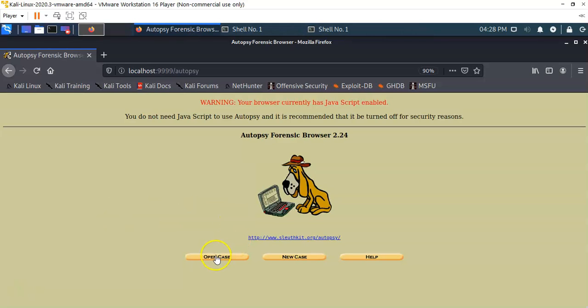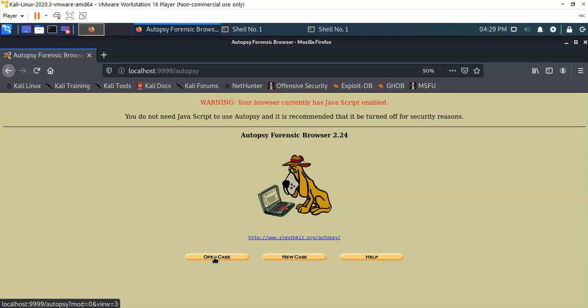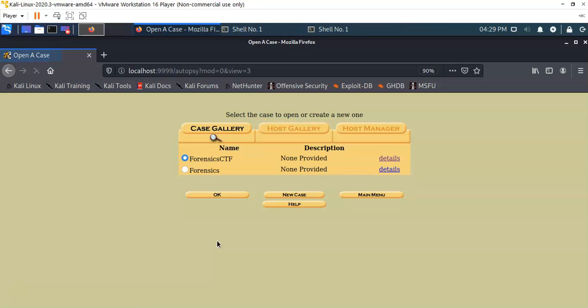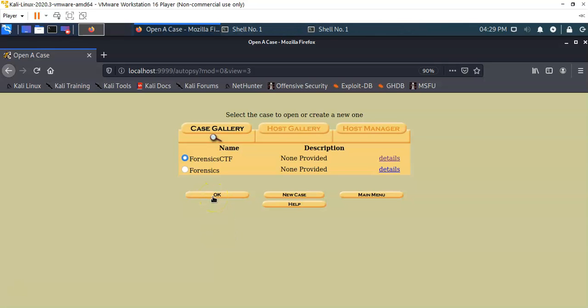Autopsy has loaded up and we're going to open up an existing case. Click on the button here where it says open case. On this next page, you're going to select the case that you want to open. I'm going to go ahead and accept the default for my forensic CTF case. I'll say okay to that.